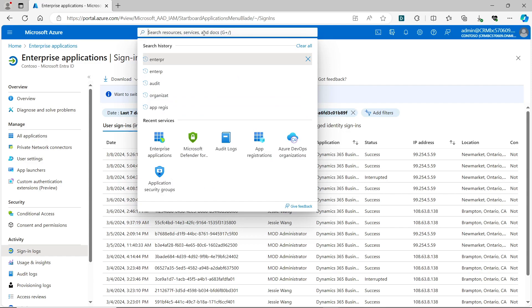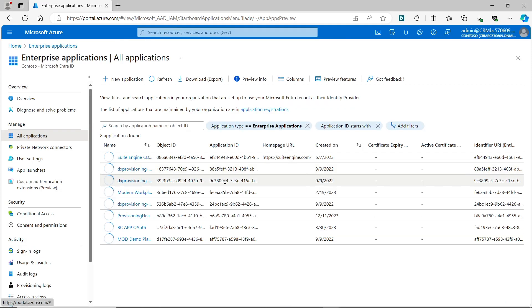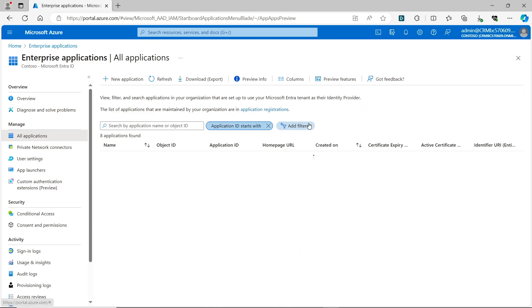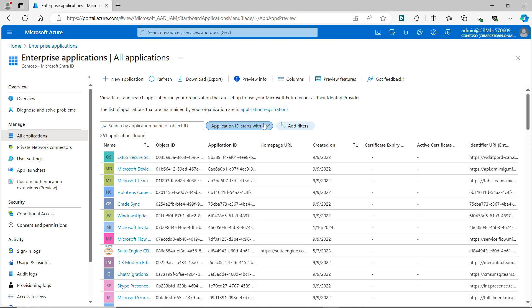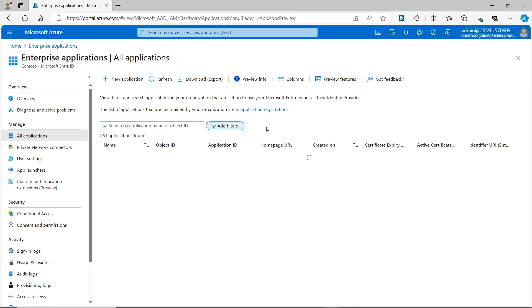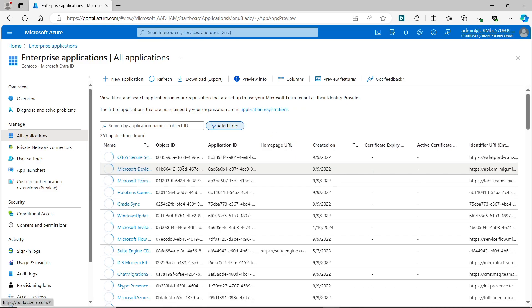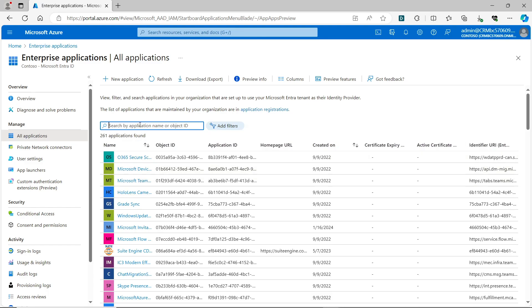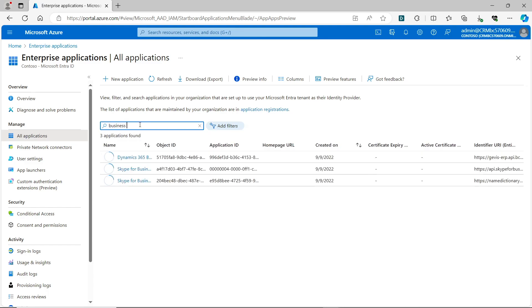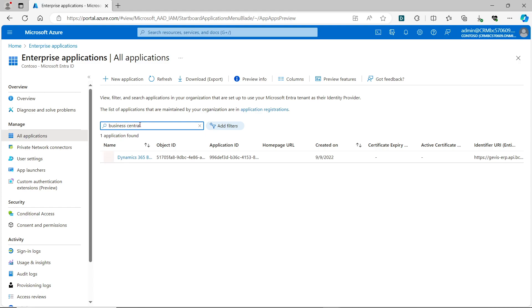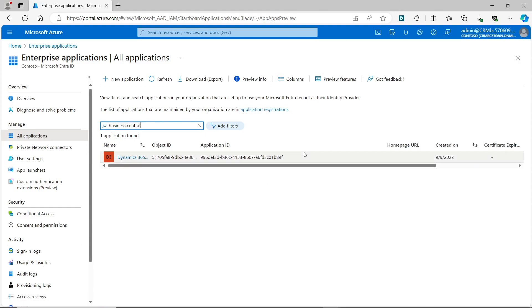But before you get there, you can go to your enterprise applications. Maybe you already have some filters—you can disable them. Then if you search Business Central, you can see it's one of the enterprise applications available there. You can get your application ID from there. In this case, I can copy this application ID.